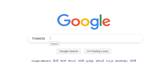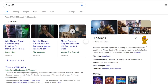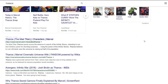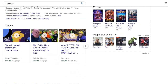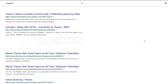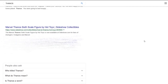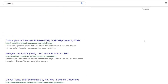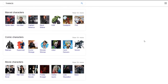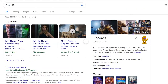Did you know if I type 'Thanos' on the Google search bar and hit enter, and then I hit my mouse cursor on this infinity gauntlet, this is what happens. Wow! Let's try to create this effect in PowerPoint.